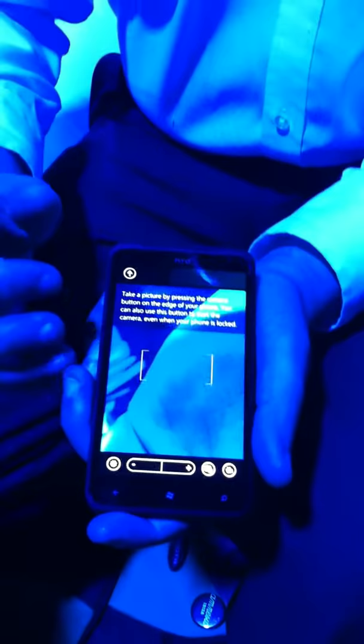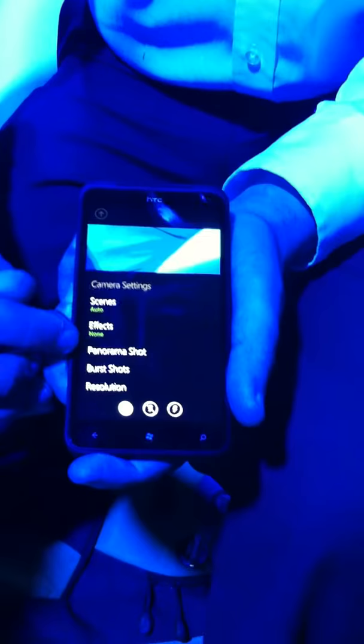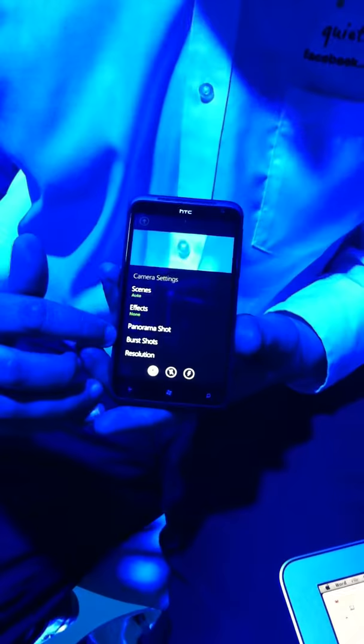What we also have within there is the 8 megapixel camera. We've added extra features within the camera — a lot more features. You can add effects, you've got panorama shots, and also burst shots. The panorama shot will show you a level, and then once you press the camera button, you'll take the photo and move around and it stitches the pictures together. And you've also got burst shots, which will take multiple shots, and you'll pick the best shot.